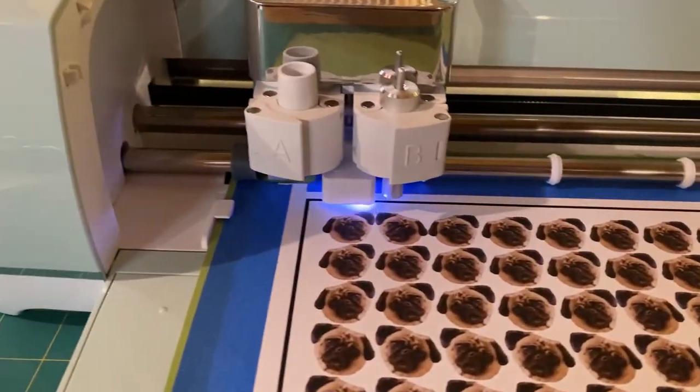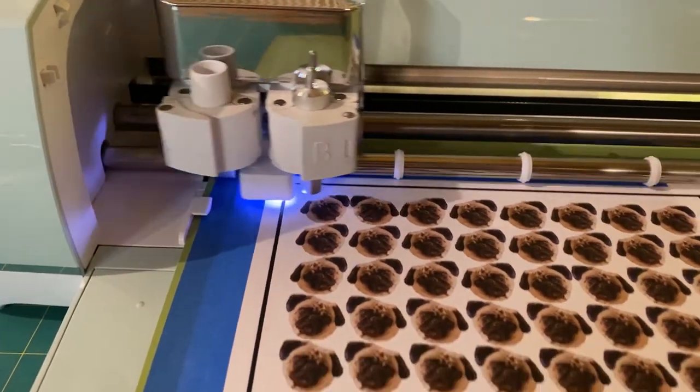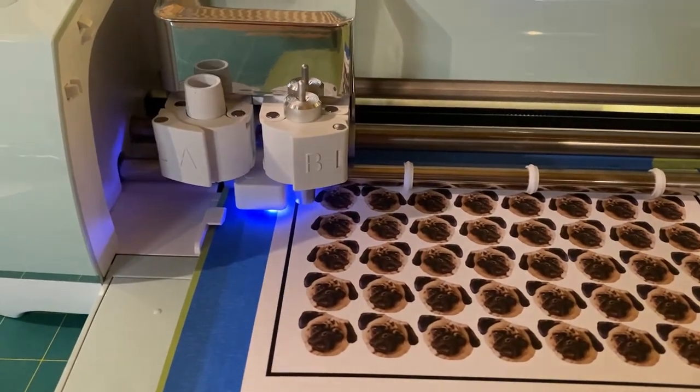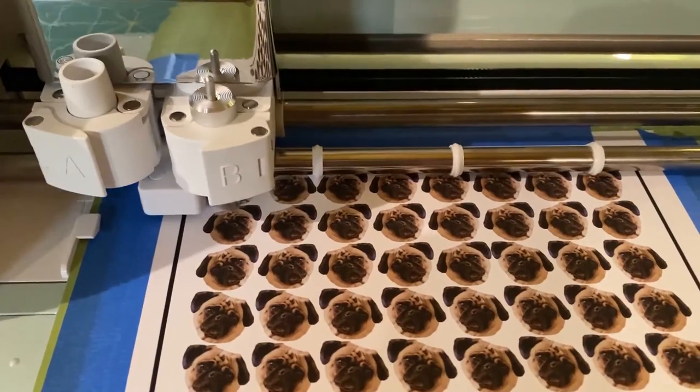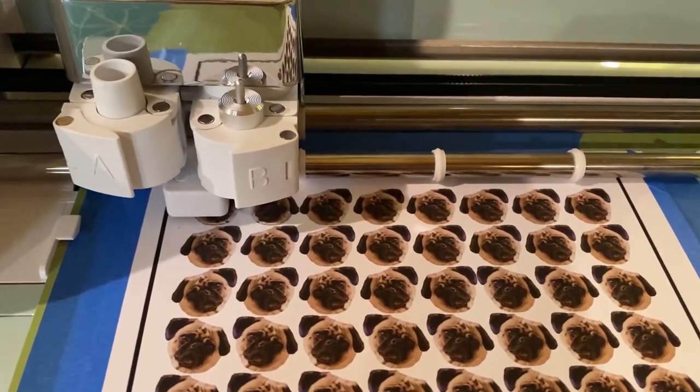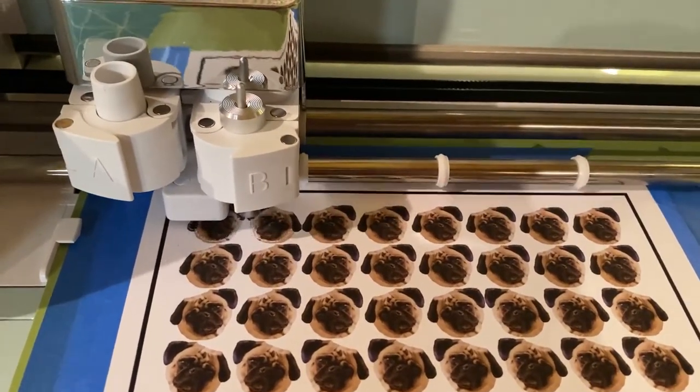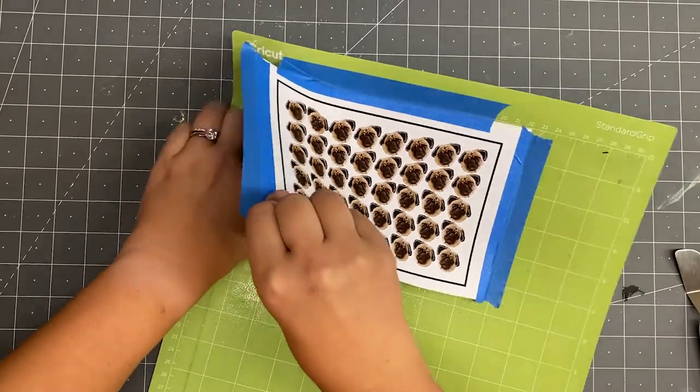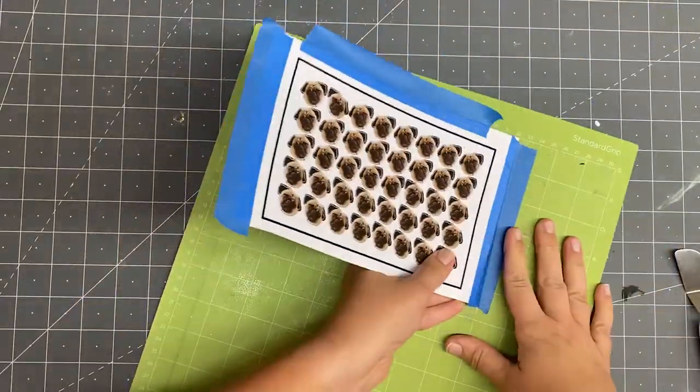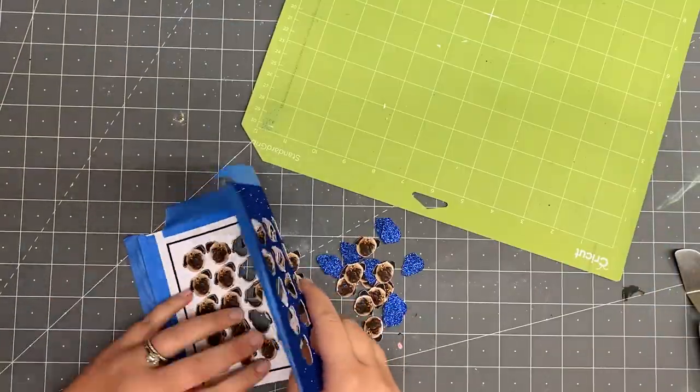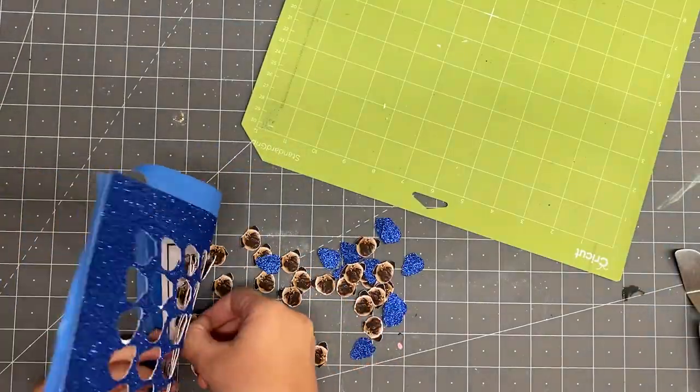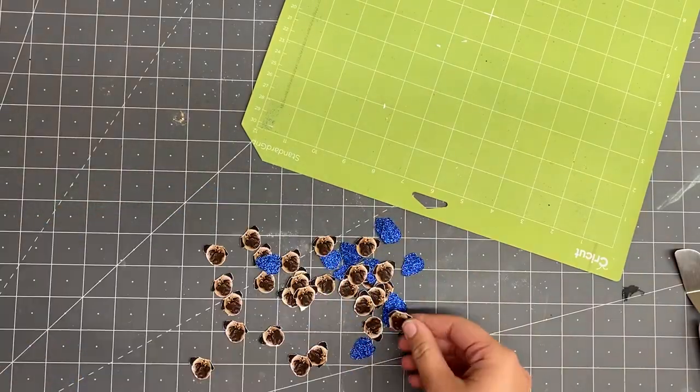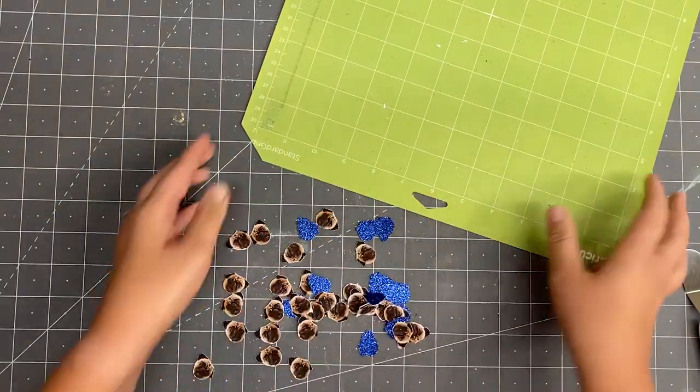Here you can see how the Cricut will first scan to orient itself using that black border and then after a minute or so it will begin cutting. When the cutting is complete, I'll remove the project from the mat. The confetti pretty easily punches out of the sheet and see look how nice it looks on both sides.